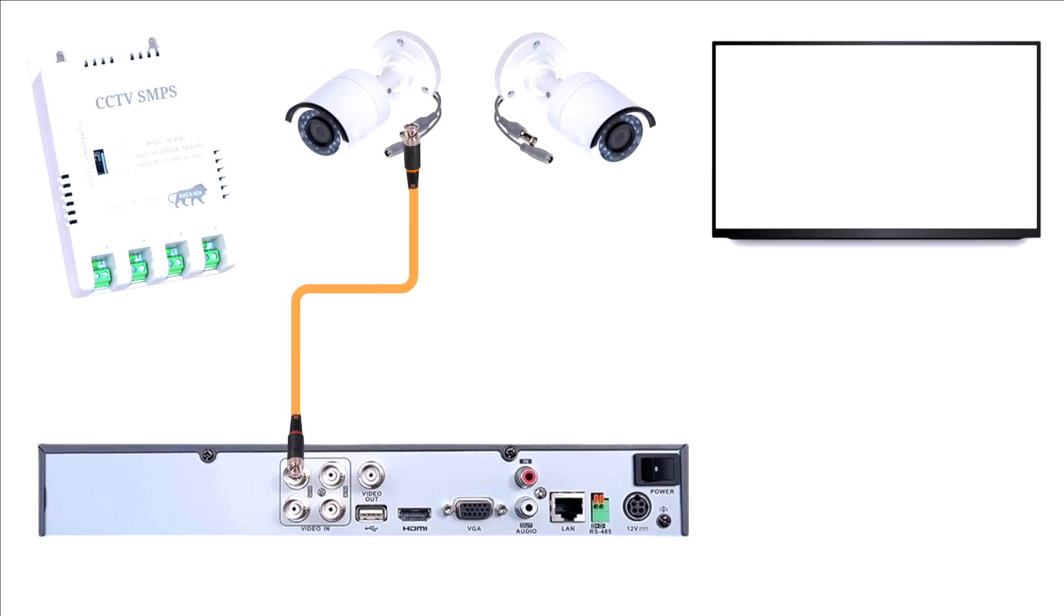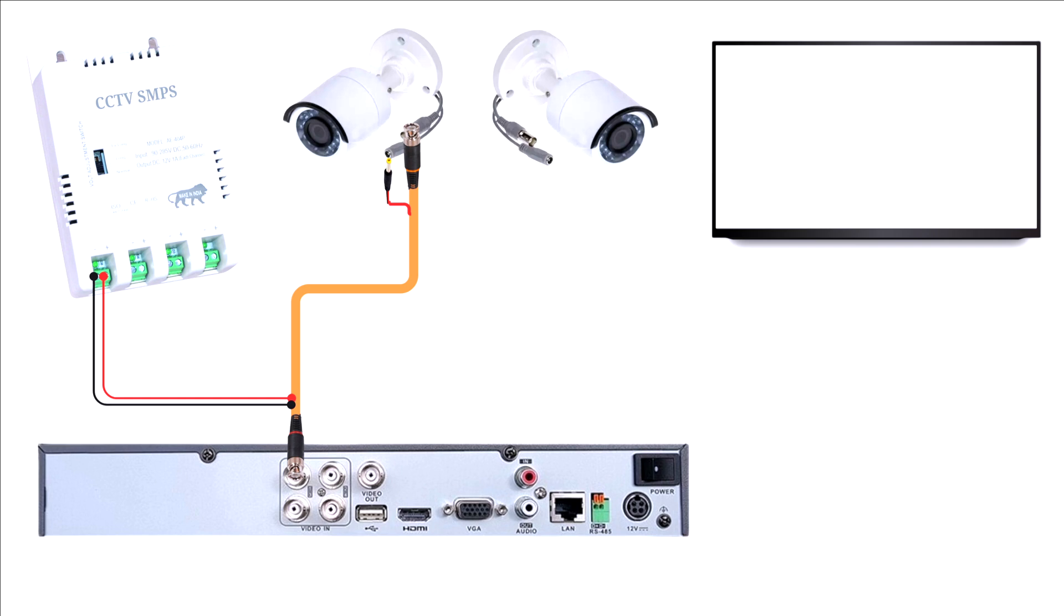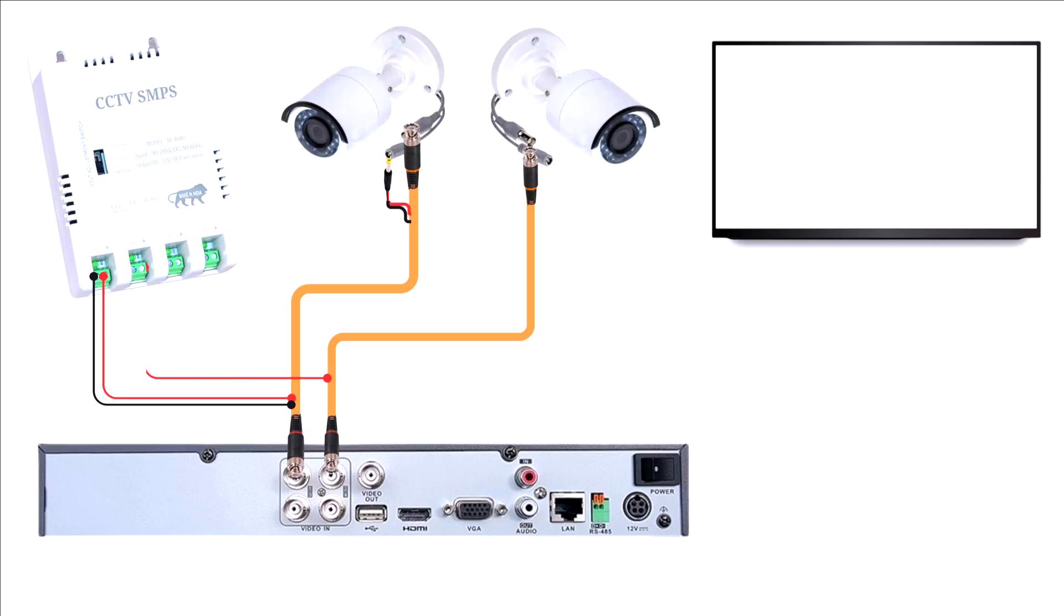Once the hard drive is installed, begin by connecting your cameras using BNC cables to the DVR's input ports. All ports are numbered, so you can connect the cameras in your preferred order based on these numbers. This flexible setup allows you to organize your cameras according to your surveillance needs.